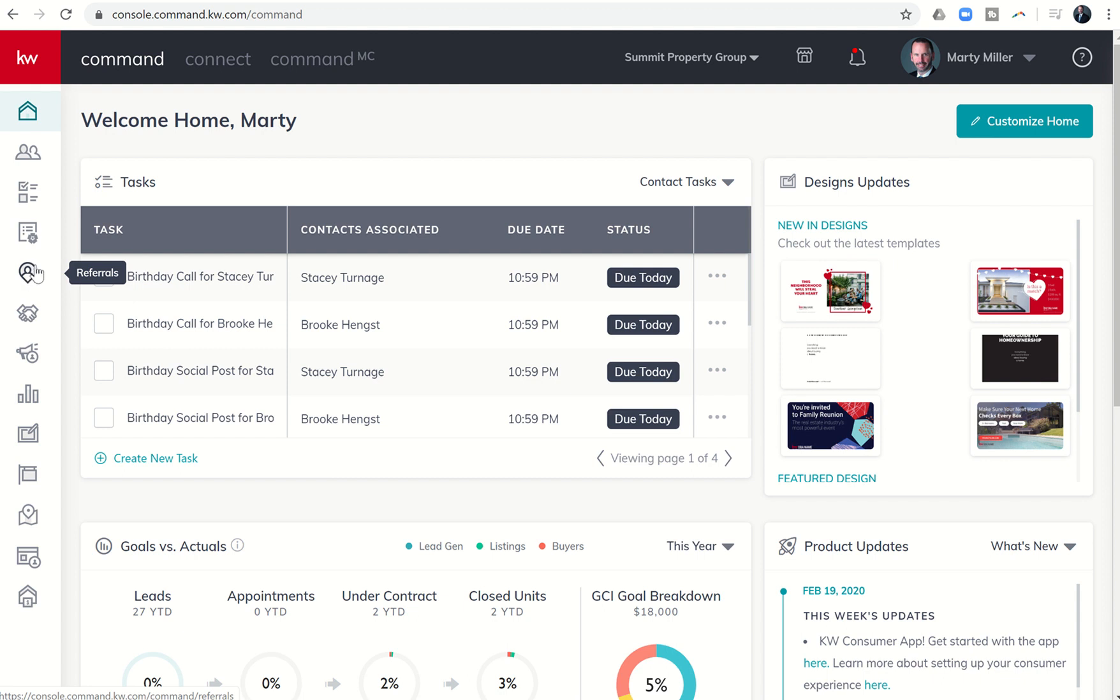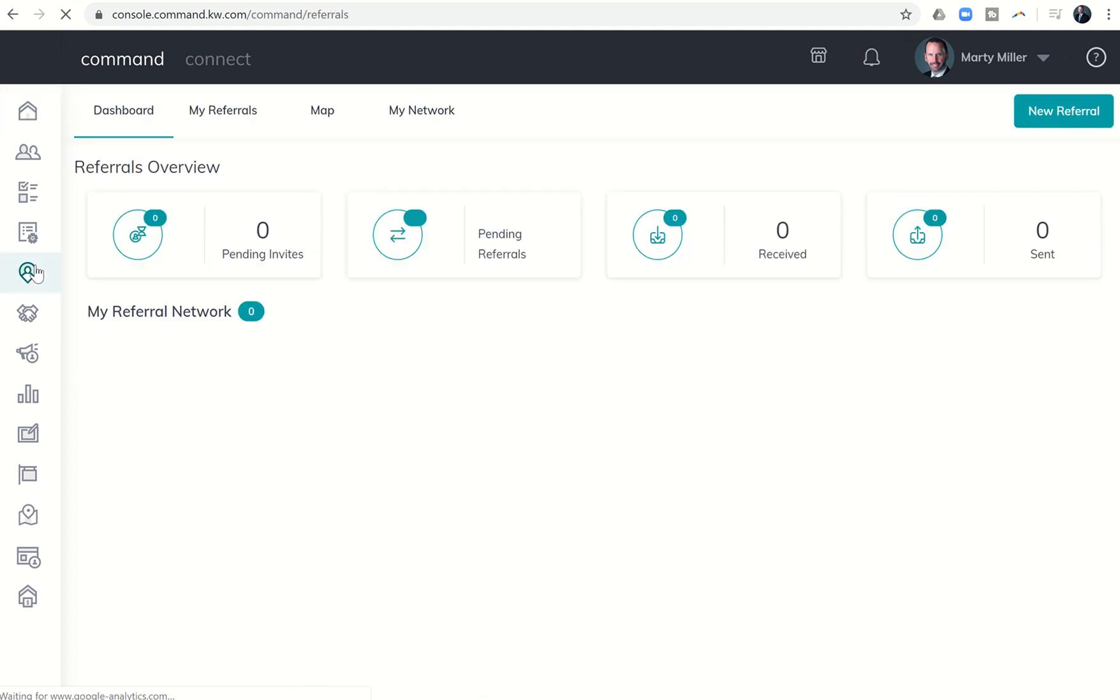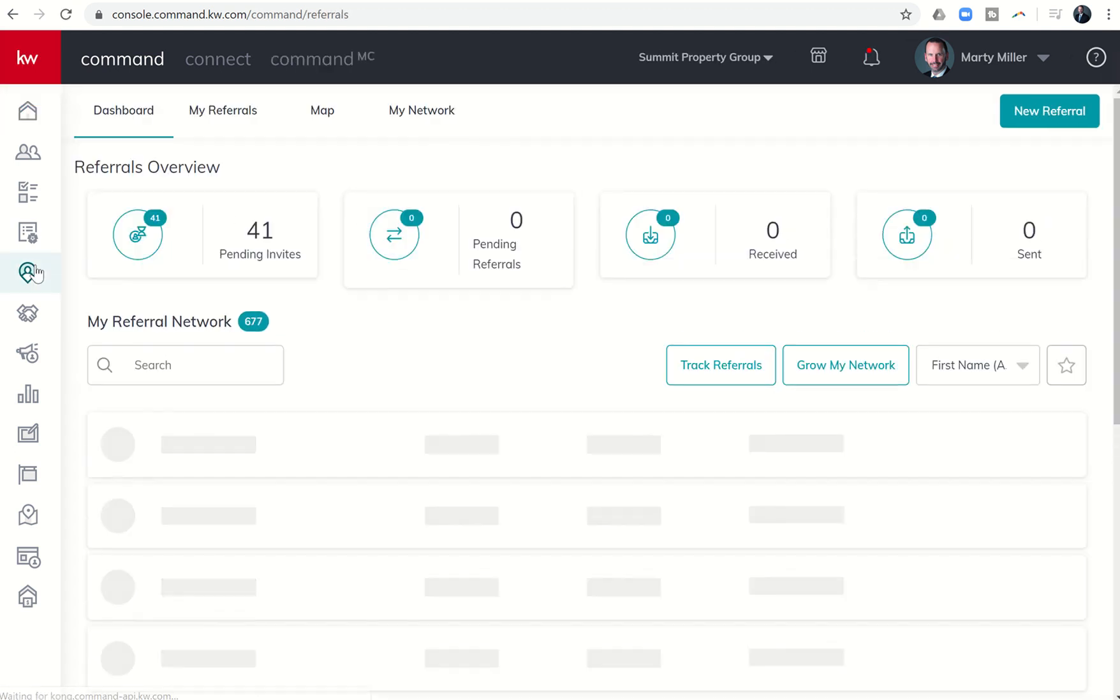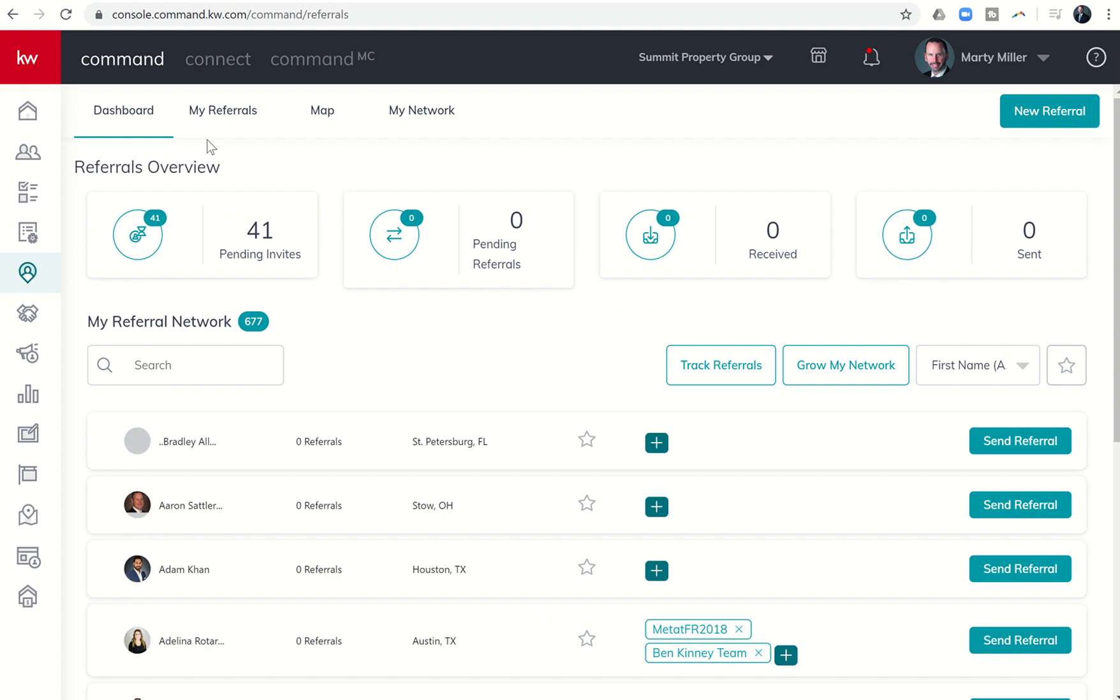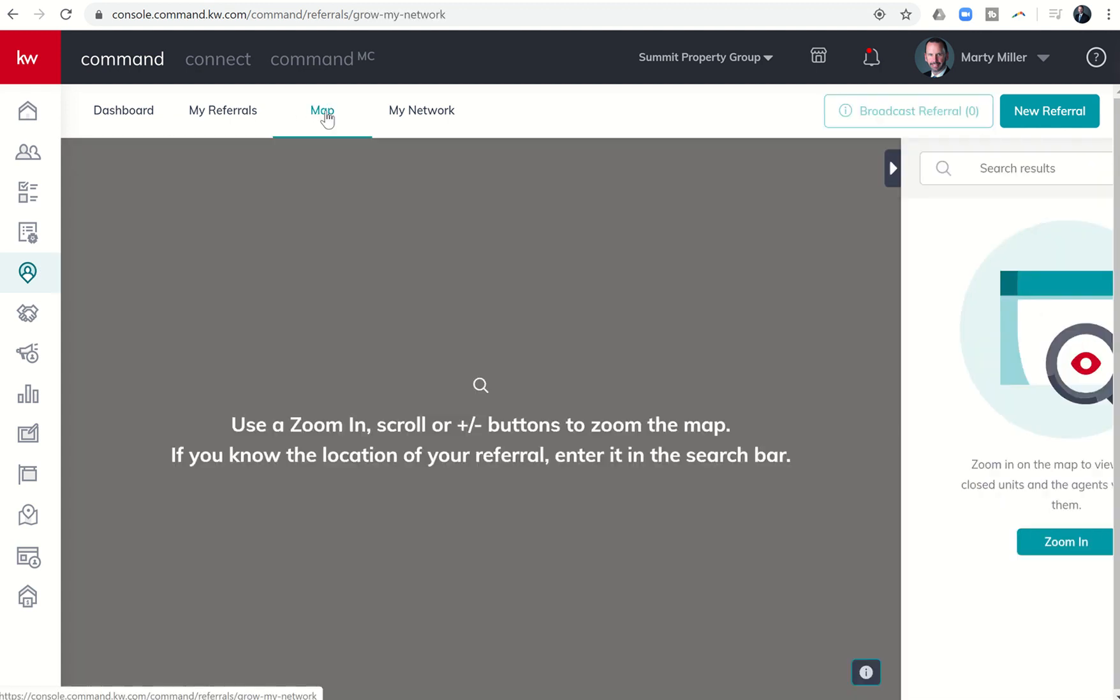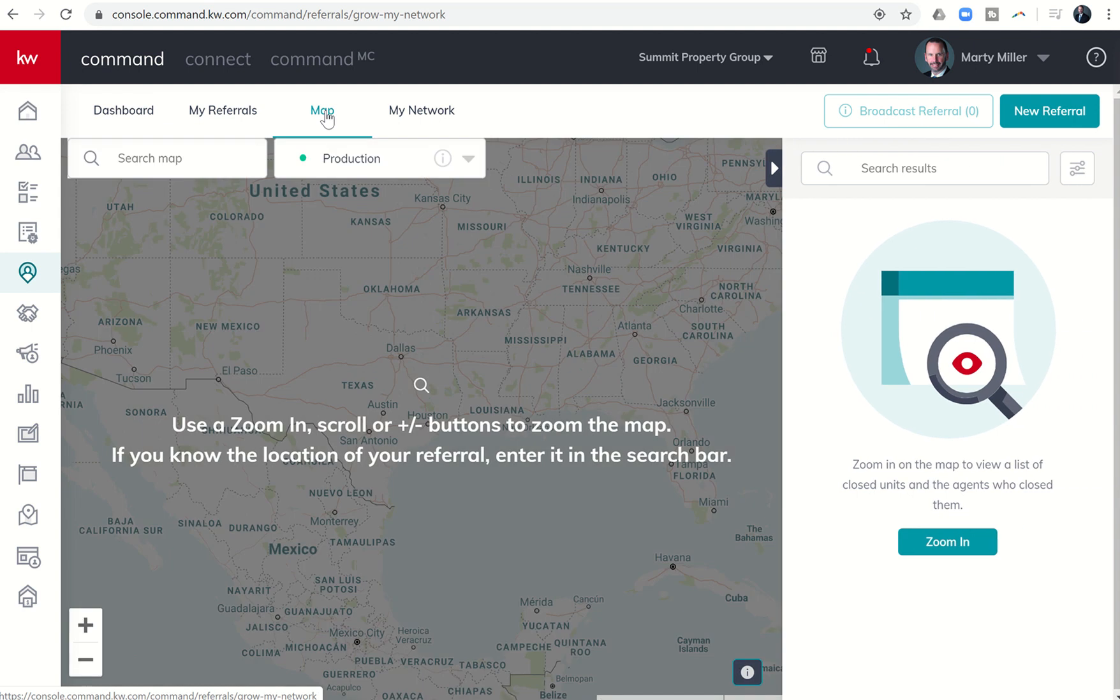Referrals is the fifth applet or icon over here on the left-hand side, so we're going to click on that to go into the referral applet. To see referral patterns, we want to come over to the map. At the top there are four tabs. I want to click on map, and then click on this drop-down where it says production.